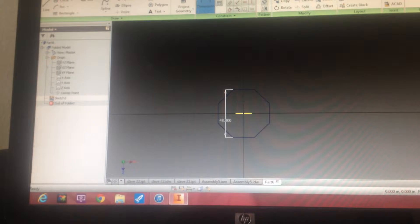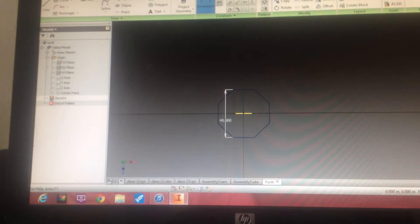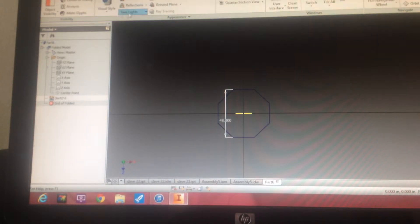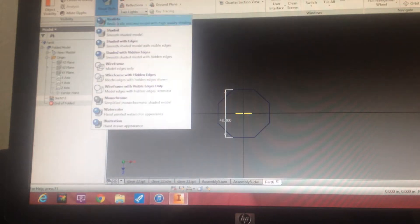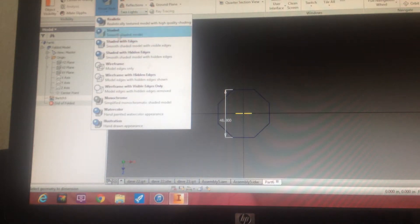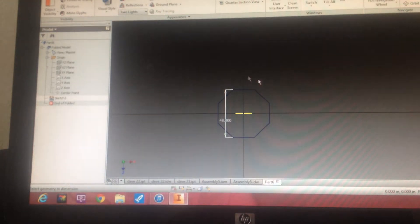So now we have a fully constrained part. Remember, that was one of our important notes. Let's go to our view, shaded with edges. Fully constrained part. It's all blue.